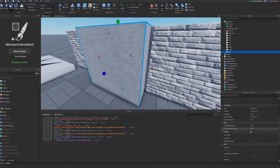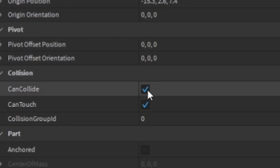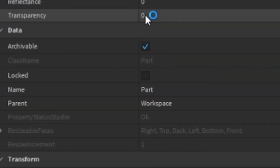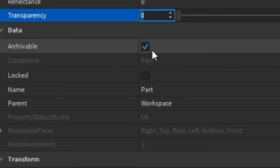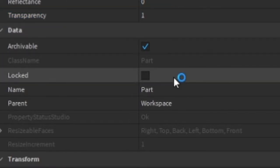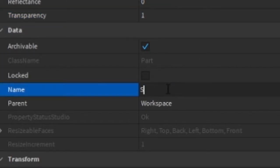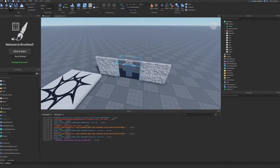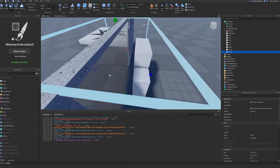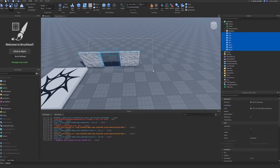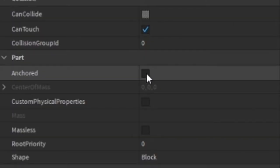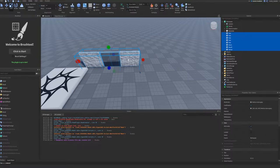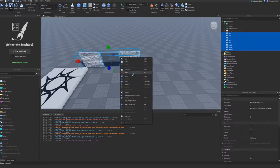Make sure to set the sensor to CanCollide equals false and set the transparency to 1 so we don't see it. Remove the character before selecting all the parts. Make sure to select all the parts and anchor them as well as adding them to a group so you can move them easily.